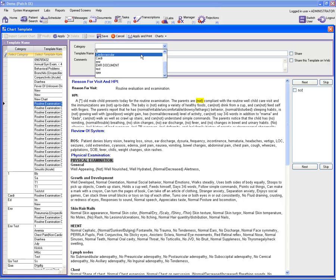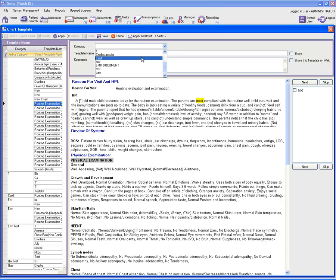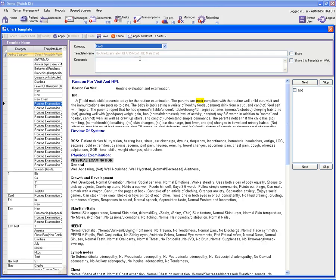The first option is to select a category from the list. Then you can go ahead and type in comments such as 'Chart 1.'